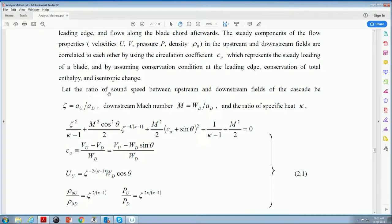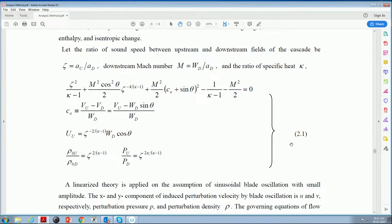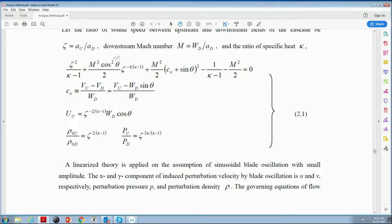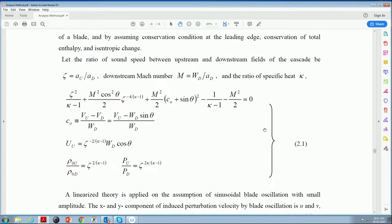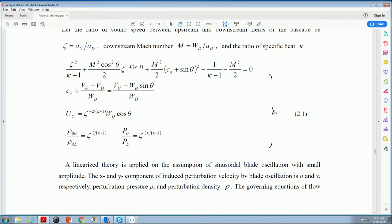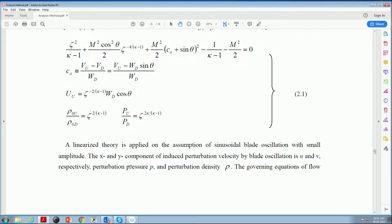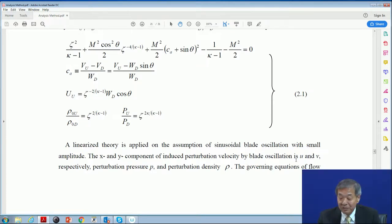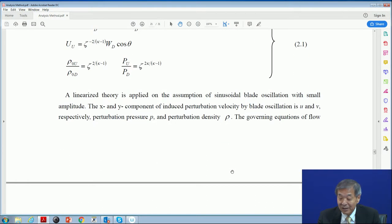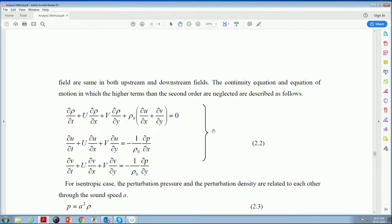The perturbation velocity by blade oscillation is denoted by small u and small v, and the perturbation pressure p and density rho. The governing equations of the flow field, the same in both upstream and downstream fields, are shown as equation 2.2: the continuity equation, and the equation of motion for x and y directions. For the isentropic case, we can use the relationship between density rho and pressure p. As the theoretical modeling, we can think that the flutter model is a sinusoidal traveling wave in the cascade direction.